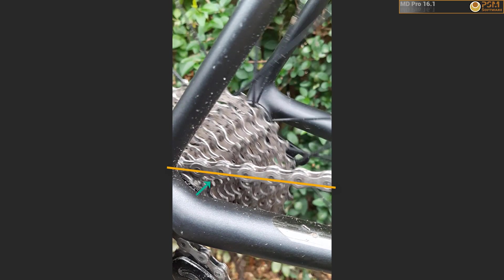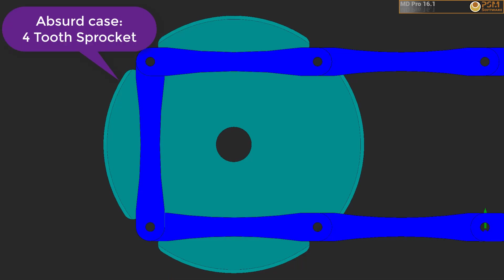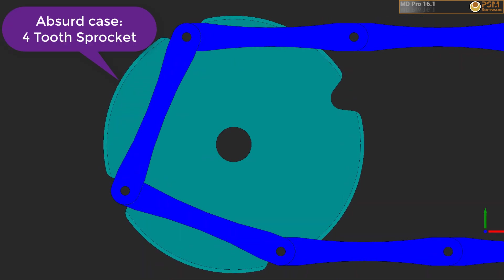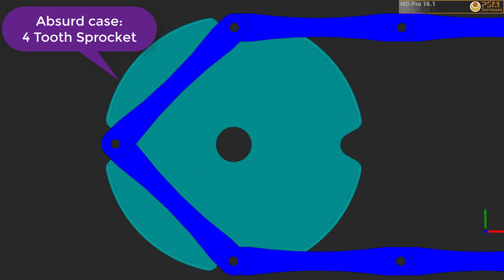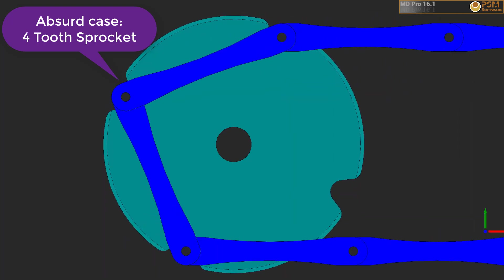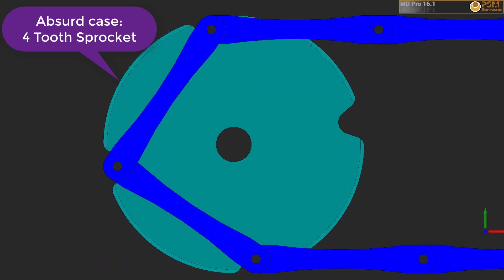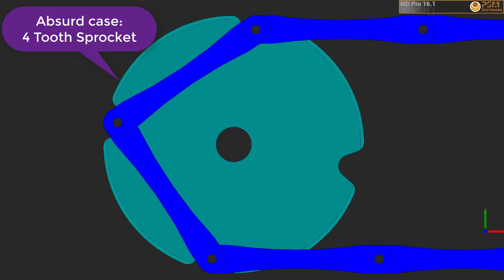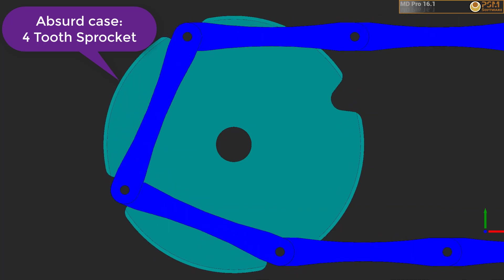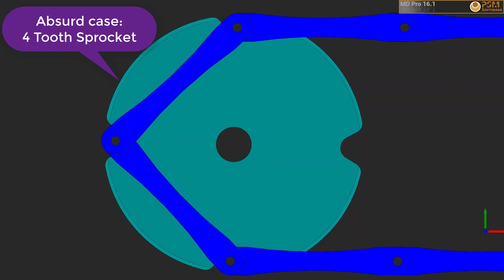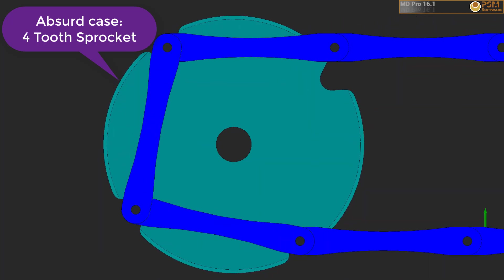If we start by looking at the absurd case of a sprocket with four teeth, we can see from the erratic motion of the chain that this would not go well. Not only is the chain bouncing up and down, but also accelerating and decelerating in the horizontal direction.